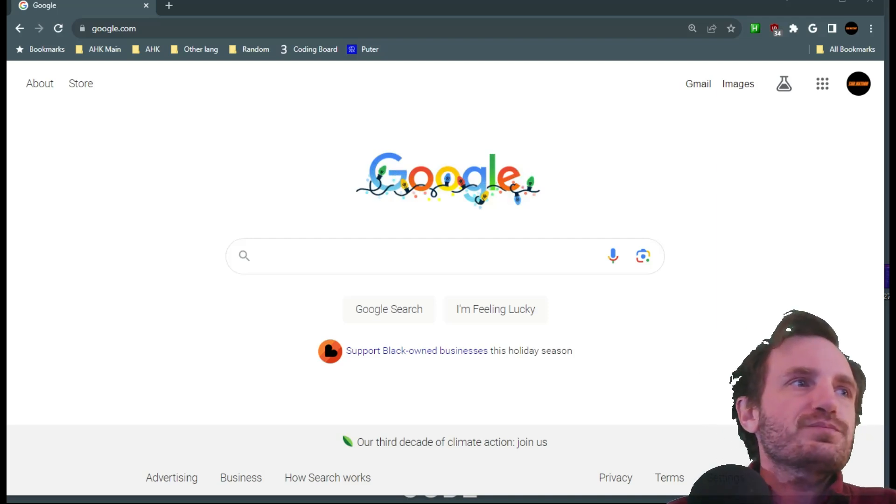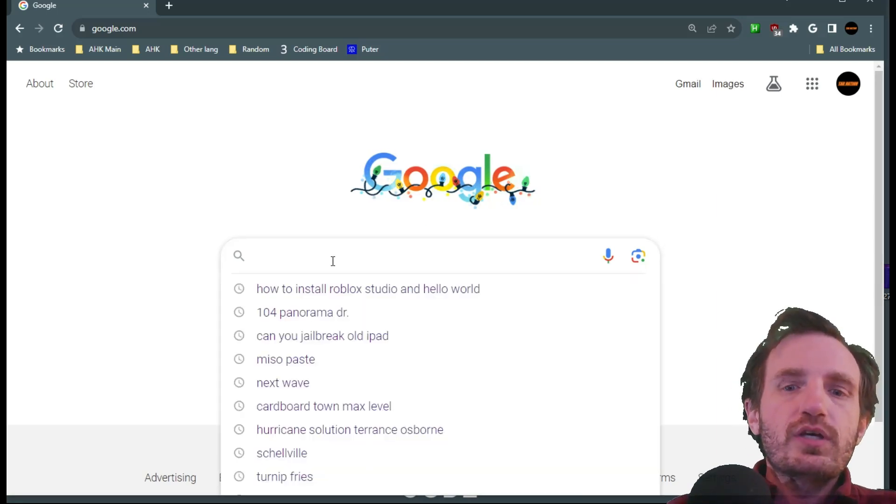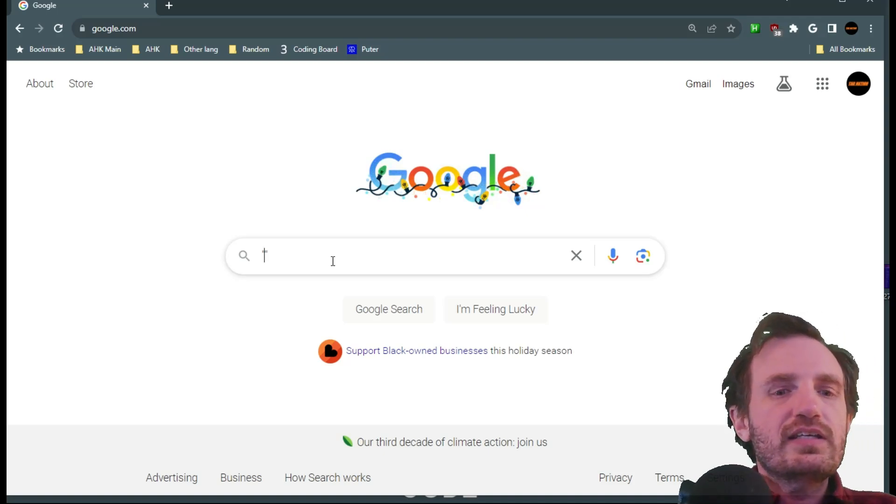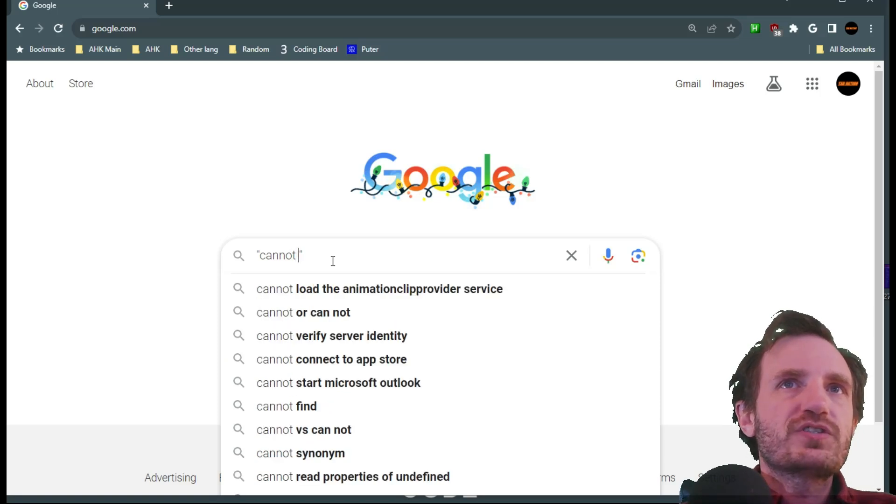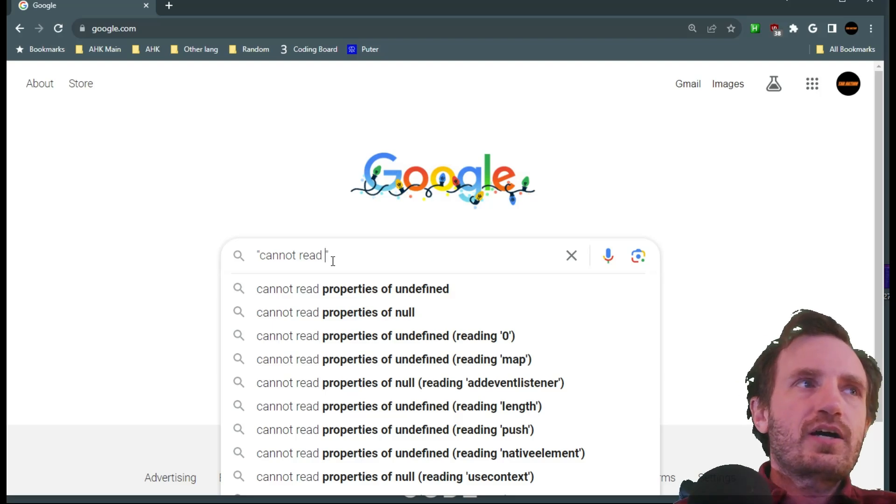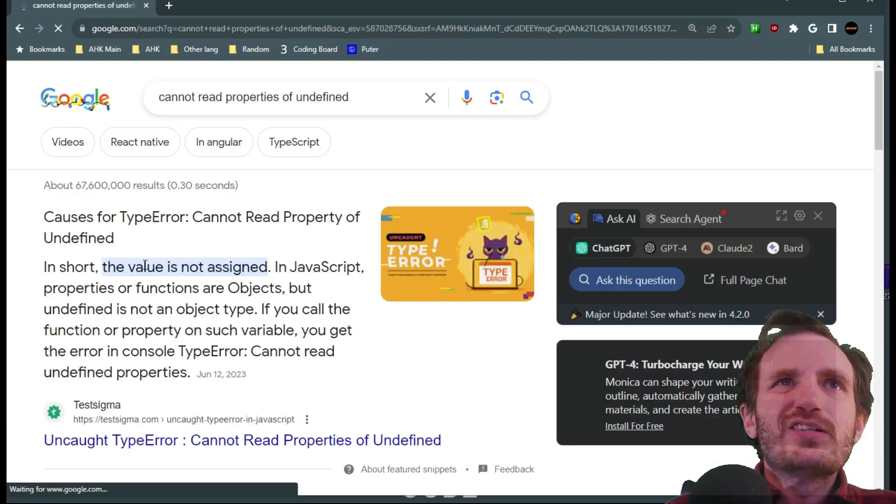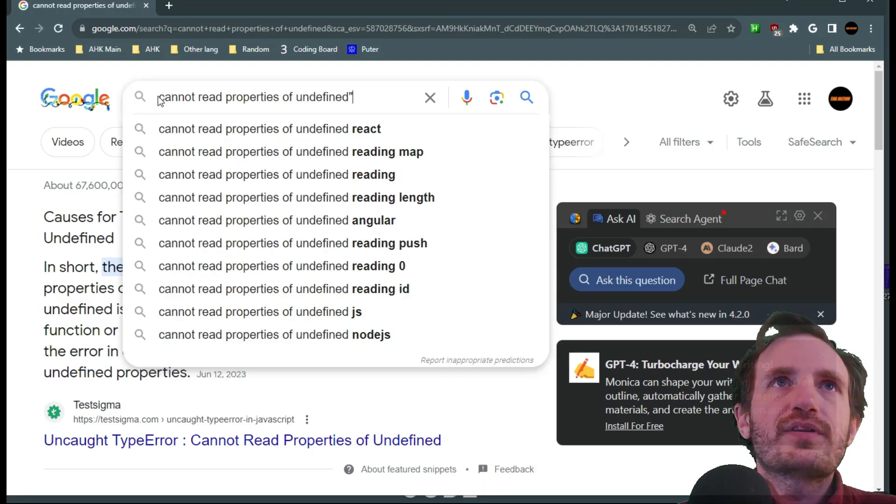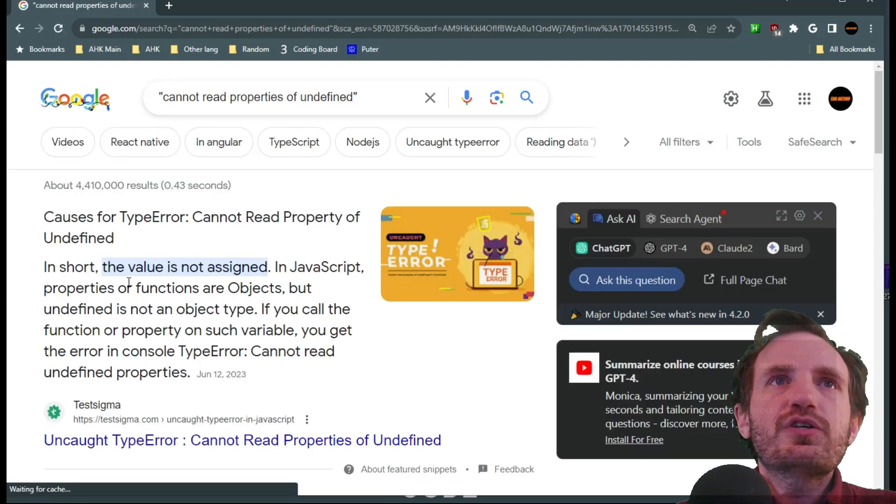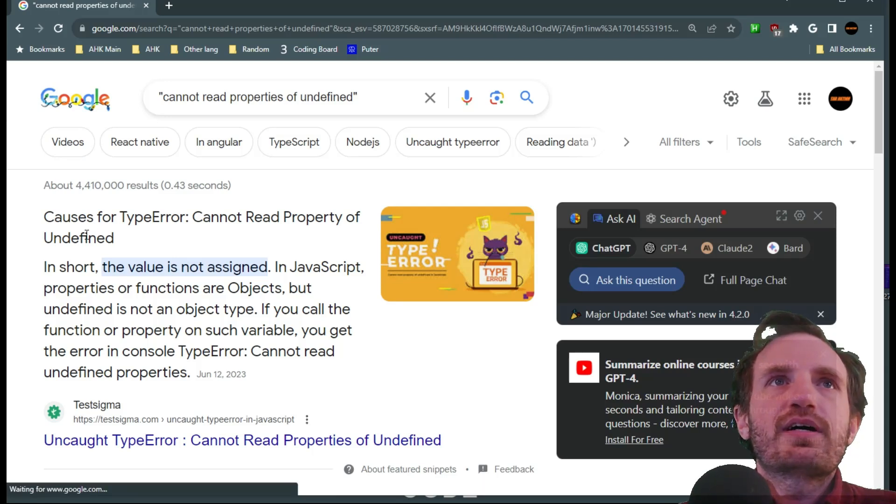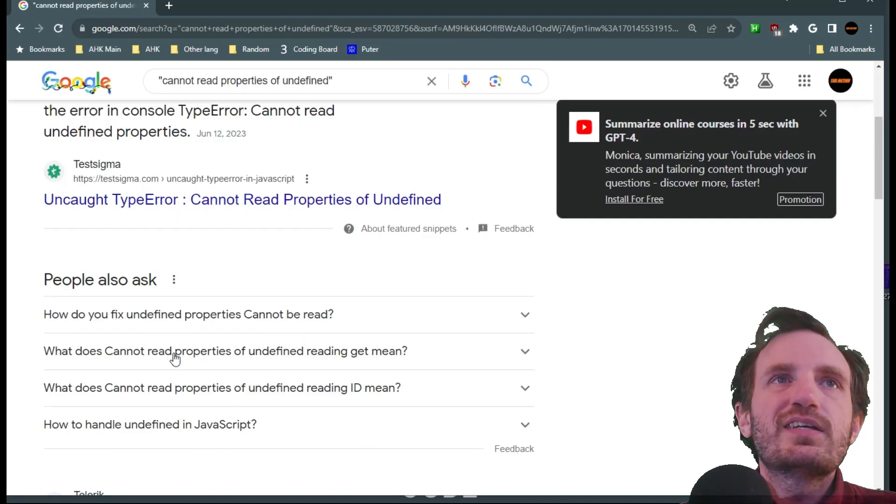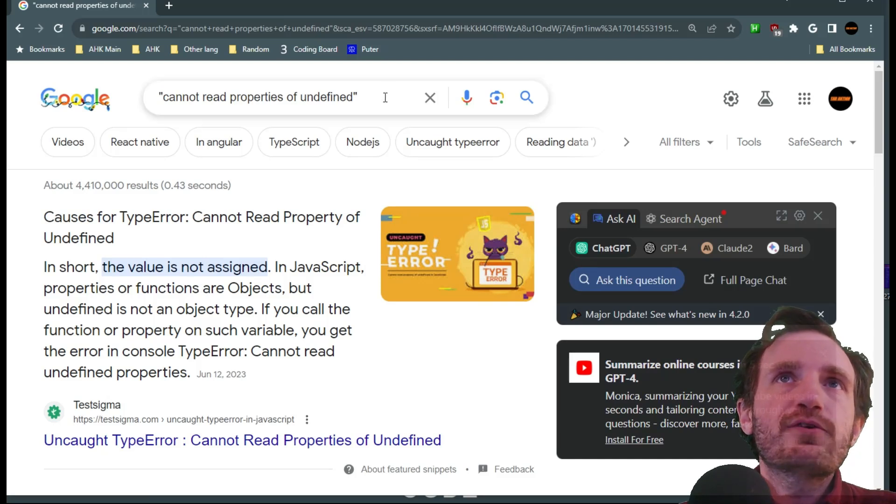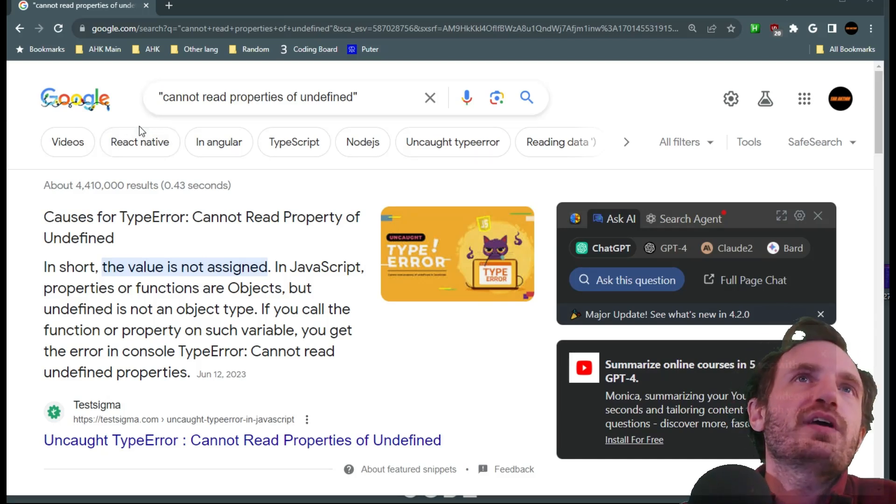For example, let's say we're gonna Google something. If you put it in quotations you're actually going to get exact results. So as we see here, we're gonna Google "cannot read properties of undefined" and you're gonna get exact matches. So cannot read properties of undefined and we're gonna get way better results. Putting stuff in quotations is just a much better thing to do.